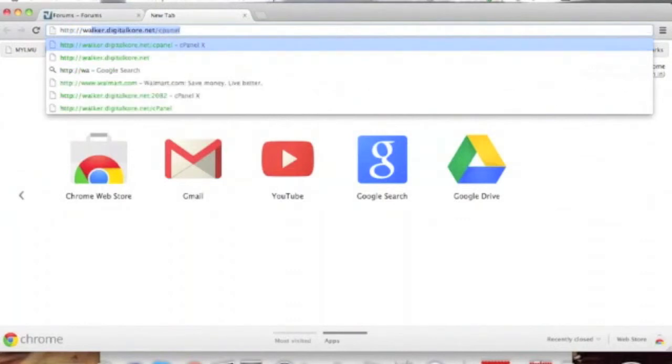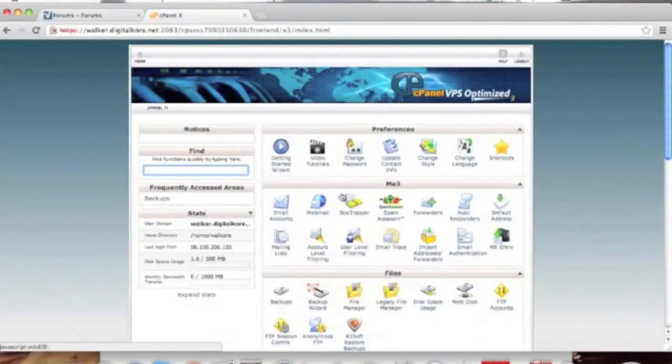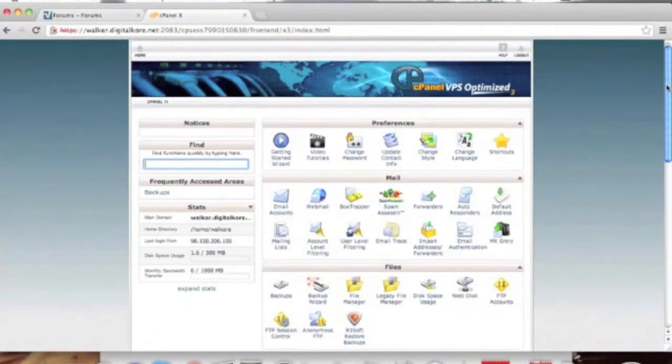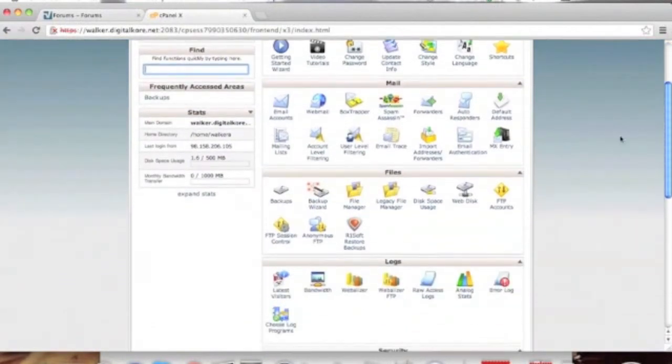The first thing we are going to do is log into your web host cPanel system. For us, this means typing in our domain name, slash cPanel. This will redirect us to the cPanel software and allow us to log in.